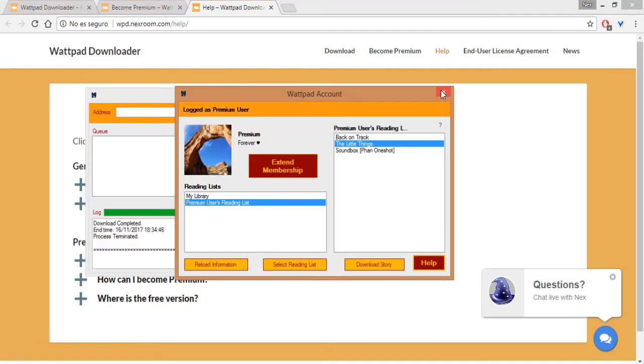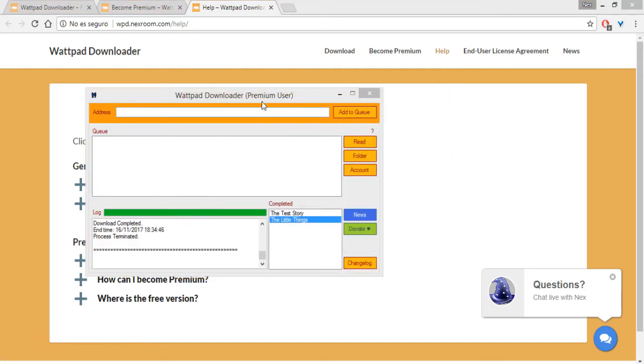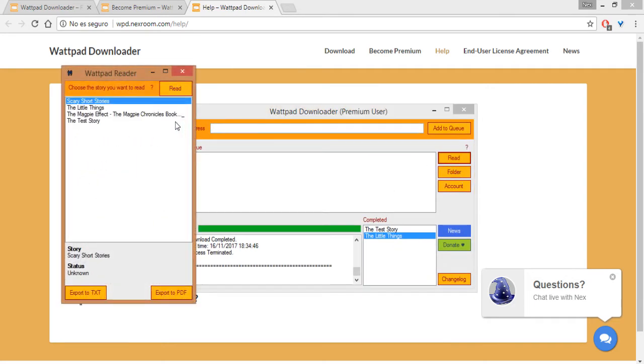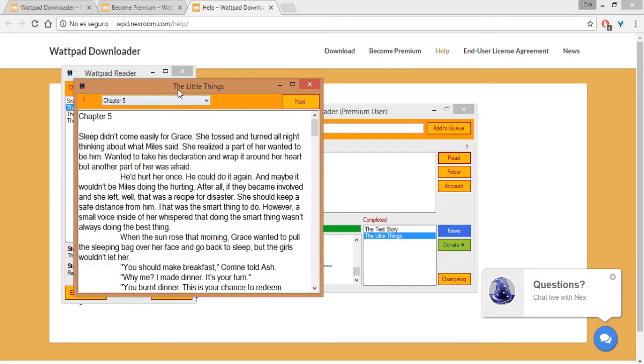And if you want to read the story you have downloaded, just close this Wattpad account window, click here on the read button, and just choose the story you want to read. Just double click.